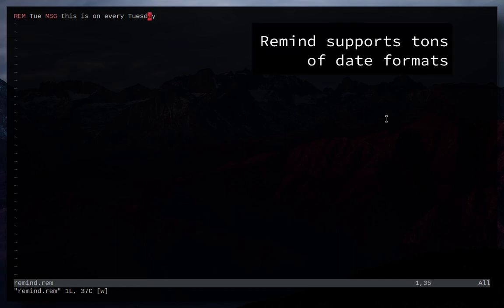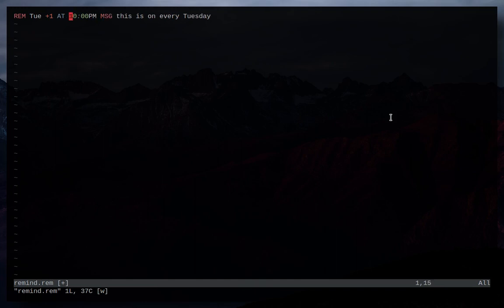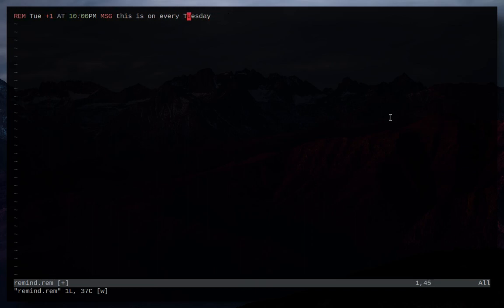Now that's pretty cool, you can even have it give you a warning like a day ahead by doing plus one before that and then you can do at and give it a time. So you can do 10 p.m. So there we go, 10 p.m. Tuesday, every Tuesday. Now you can automate adding this part at the very end. In fact you can automate a lot of this stuff automatically using shell scripts and stuff like that which is one of the greatest things about Remind.